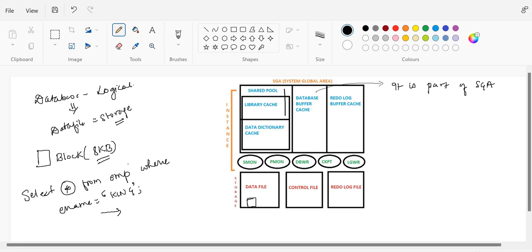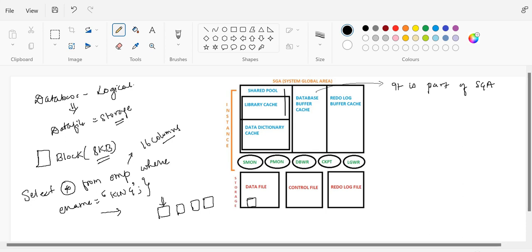So in a data file we have a block of 8KB. If someone runs 'SELECT * FROM emp WHERE ename = KING', we want to fetch all the records. Suppose there are 16 columns — you want to display all 16 columns for the row of KING. That information is present in physical format in the data file, under the smallest entity we call a block. The same information can be contained in multiple blocks depending on the size of the data stored in individual rows.